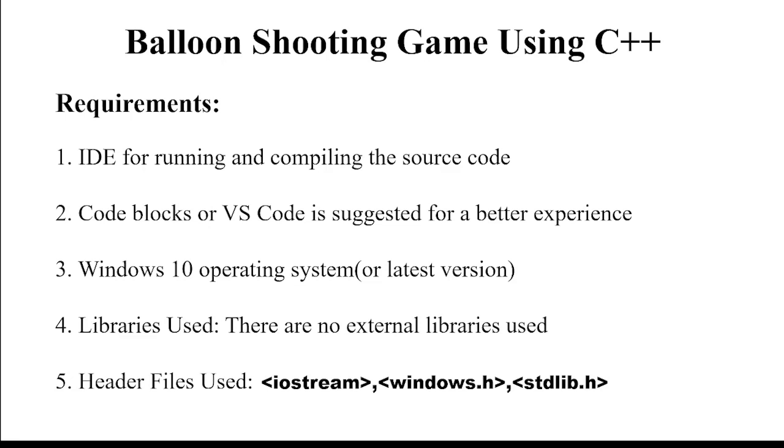Hello everyone, welcome to your favorite YouTube channel, my project ideas. Today we are going to make a C++ project of the topic, balloon shooting game.